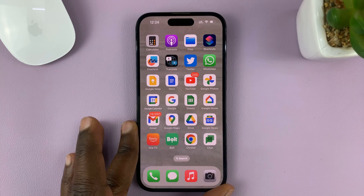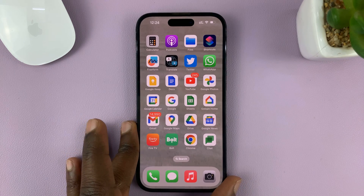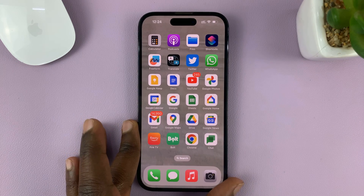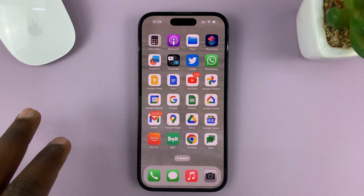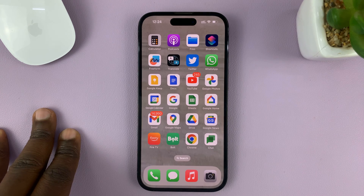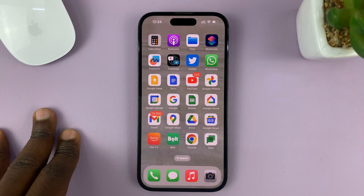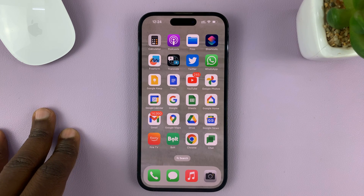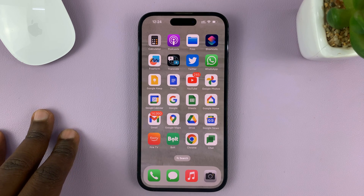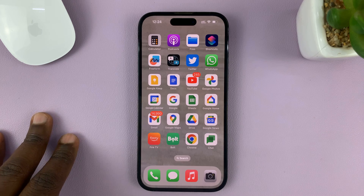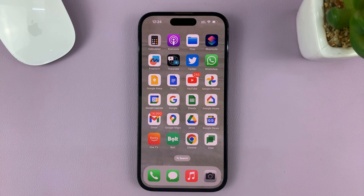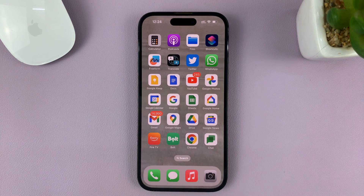I'll be showing you how to quickly delete a home screen page on your iPhone. For this tutorial, I'm using the iPhone 14 Pro running iOS 16, but you can use these same instructions for other iPhones.